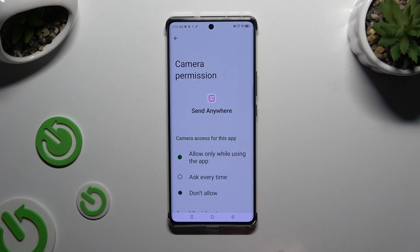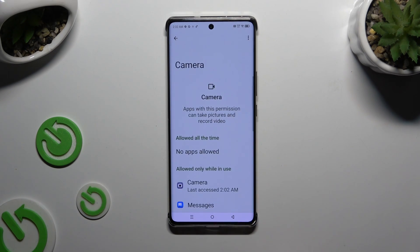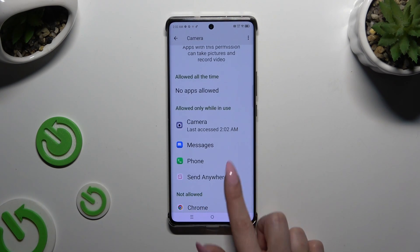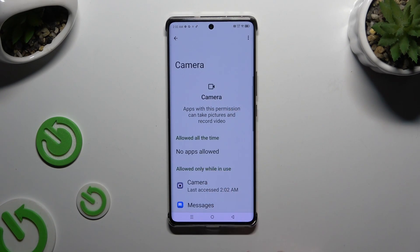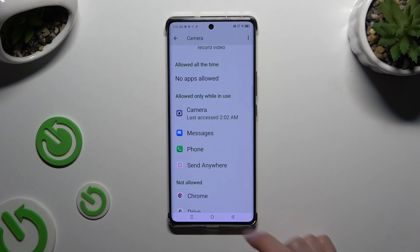I will go with the first one, so when I go back I can see that my app just gained access to this device's camera while using Send Anywhere.